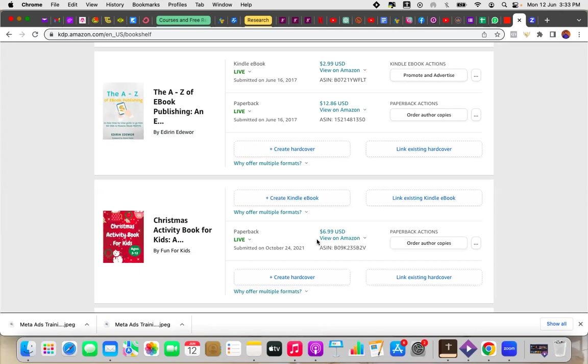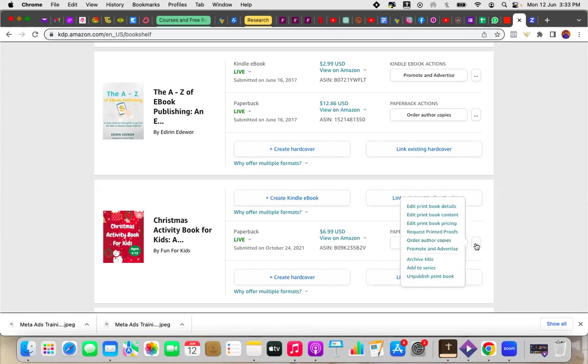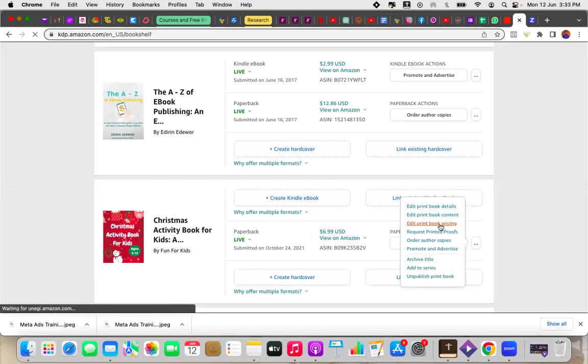So what I want to do is I will go to the book that I want to change or edit and I come to these three tiny dots on the side where I can actually do the changes. So you can see edit print book details, book content, book pricing and so on and so forth. All I want to do is just change the price. I don't want to change the content. I don't want to change the details. I just want to change the pricing. So I just go to edit print book pricing.